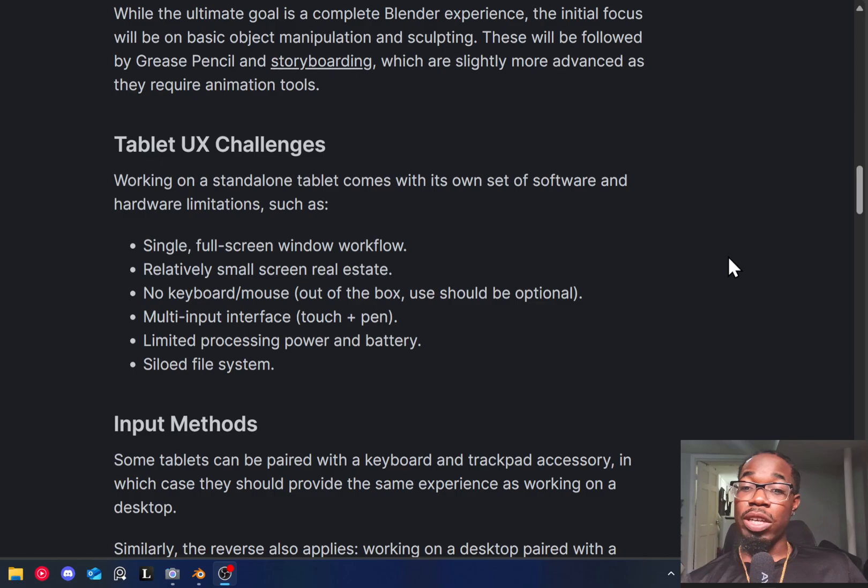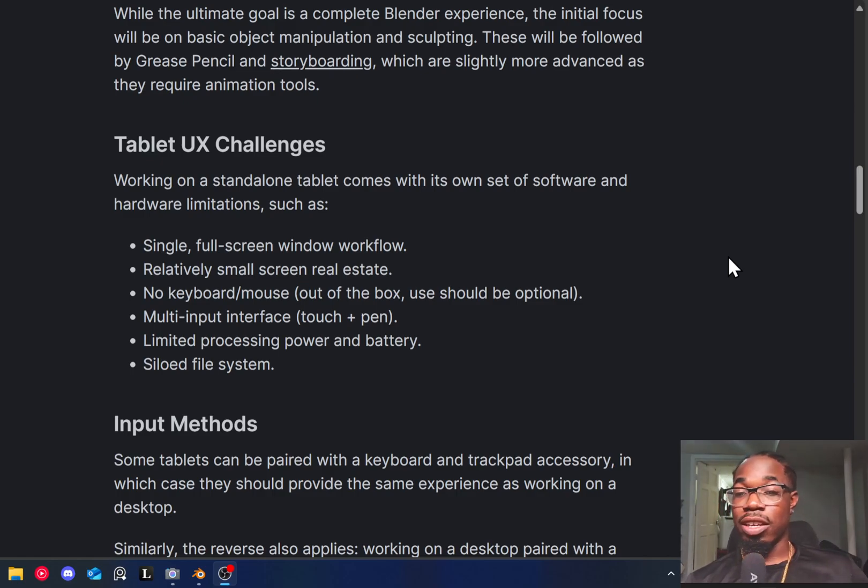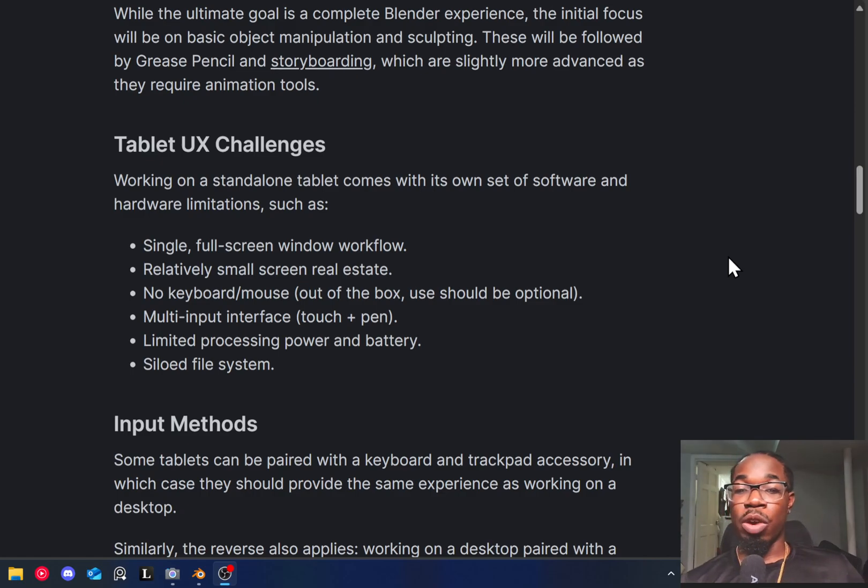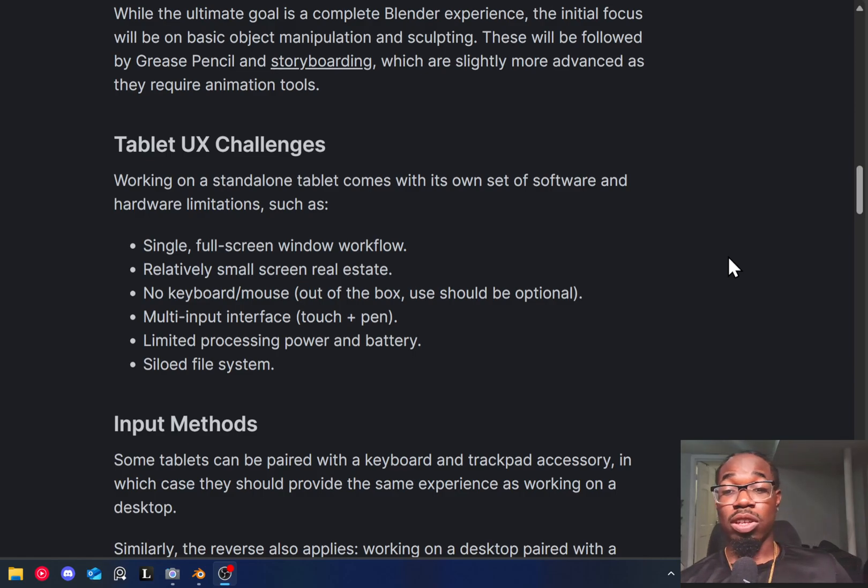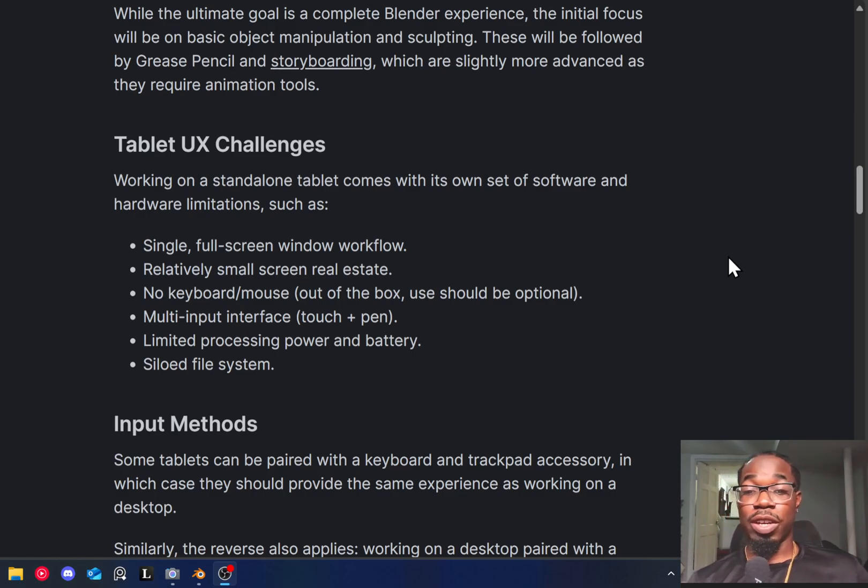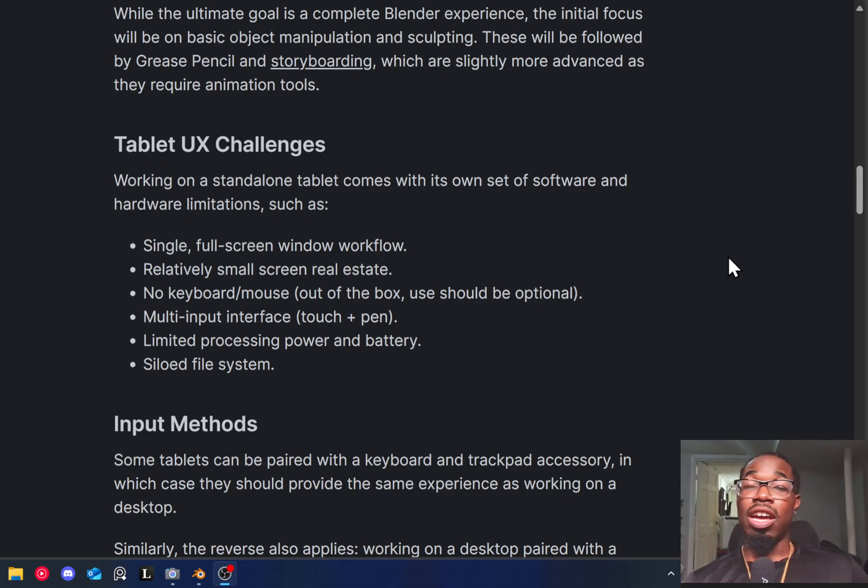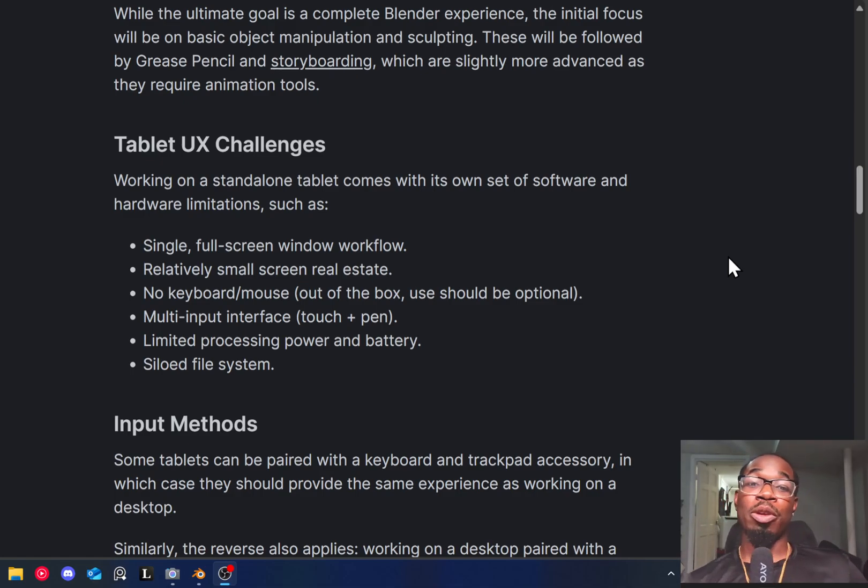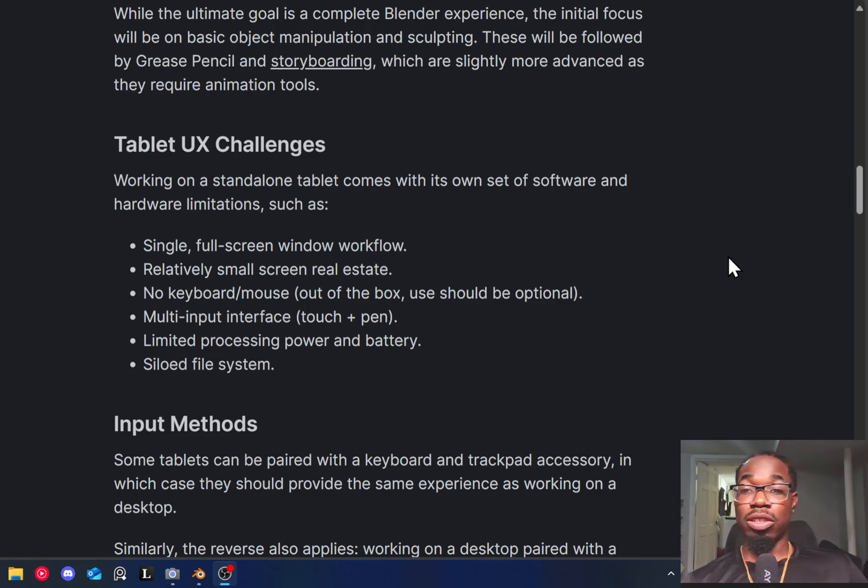We can see here that they say there are a few challenges, which is that smaller multi-touch devices have less window real estate. There's no keyboard or mouse. There's a multi-touch interface, which is touch and pen, limited processing power and battery, which means they're going to have to work around all these complications and really optimize the application so it works better for tablets.